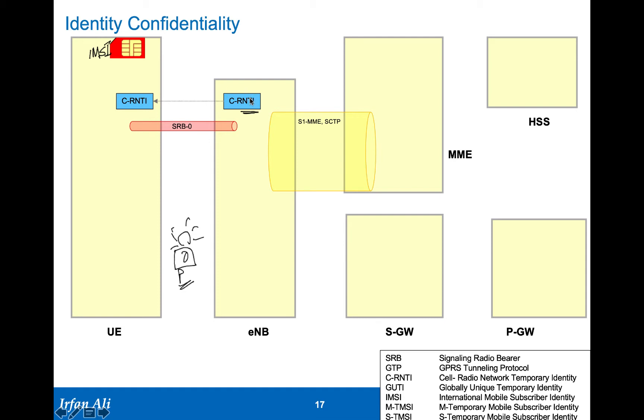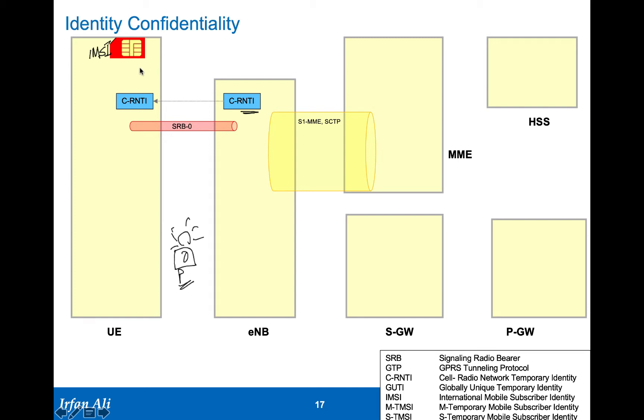This is a 48-bit number that gets created every time the mobile attaches. The eNodeB has no idea what the permanent identity of the mobile is. This radio network temporary identity is sent over the radio, but based on this radio network temporary identity, anybody listening on this radio interface doesn't know what the real identity of the mobile is.